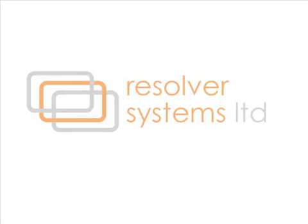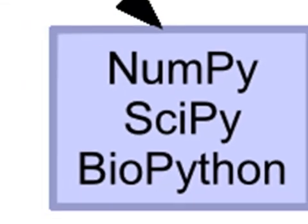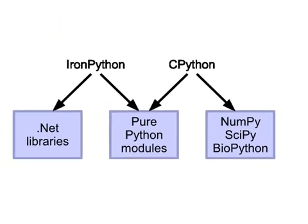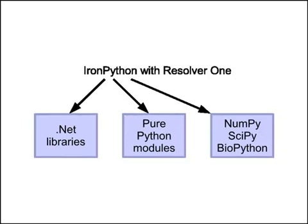This screencast demonstrates the work we've been doing to allow our user spreadsheets to seamlessly call libraries like NumPy, SciPy, and BioPython. The problem with these libraries is they cannot usually be called from IronPython, since they all contain compiled C extensions. However, Resolver now includes a solution to that problem.